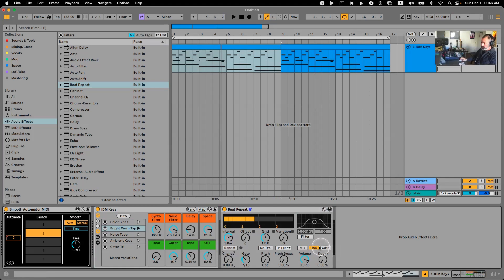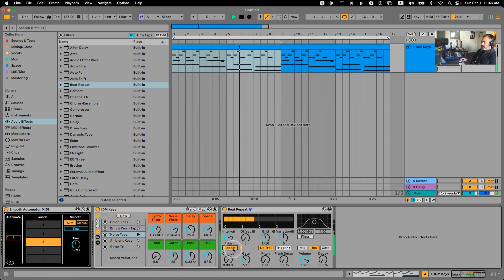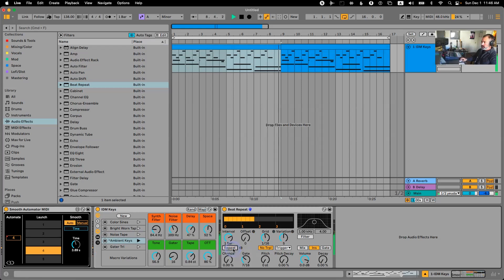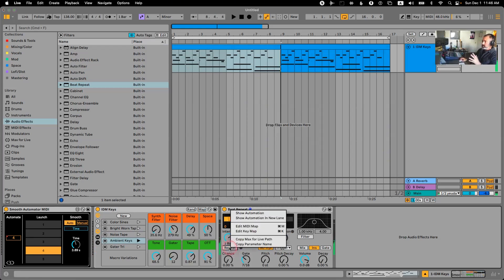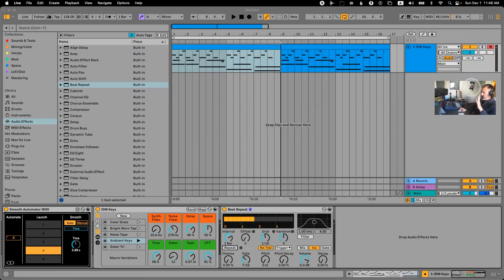Beat Repeat: turn the chance down, put it on instrument mode, turn on no triplets, and add variation so every time the repeat is triggered it's a different speed. You can absolutely manually automate it — just turn it on whenever you want. You can record with your mouse. A lot of people ignore this option, but if you don't have a MIDI controller, you can automate with the mouse.